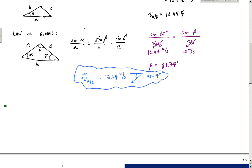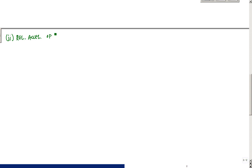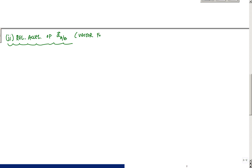Let's go to a new page. We're going to calculate the relative acceleration of A with respect to B — direction and magnitude. This time I'm going to use a vector formulation, not a triangle with law of cosines or anything like that. I'm just going to use the vector analysis to determine the relative acceleration of A with respect to B.